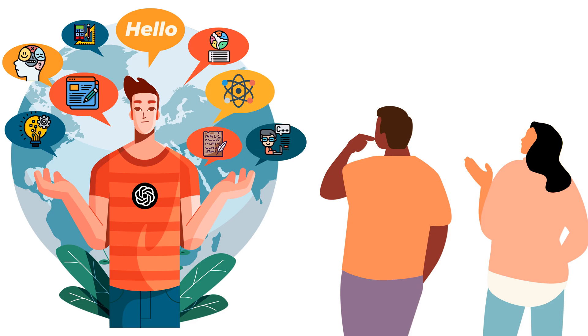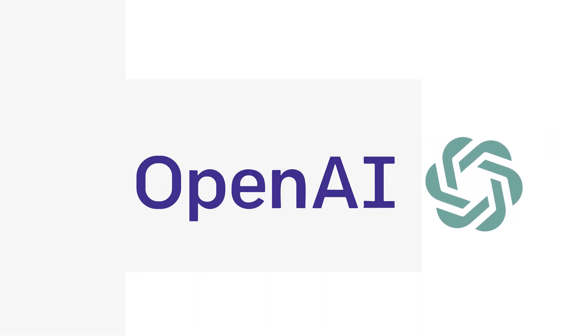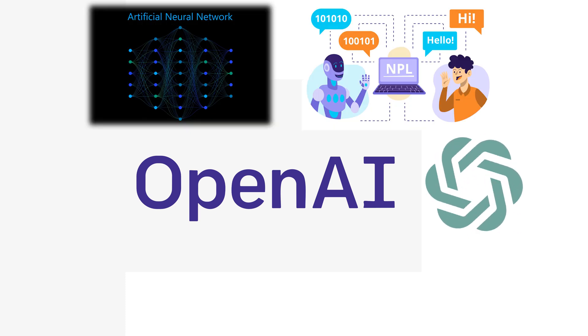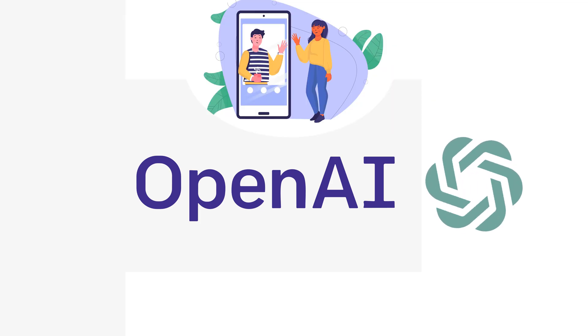ChatGPT is developed by OpenAI. It is an advanced language model created using neural networks and natural language processing. It can generate responses and participate in conversations. It's like a smart computer program that can understand and talk like a person.